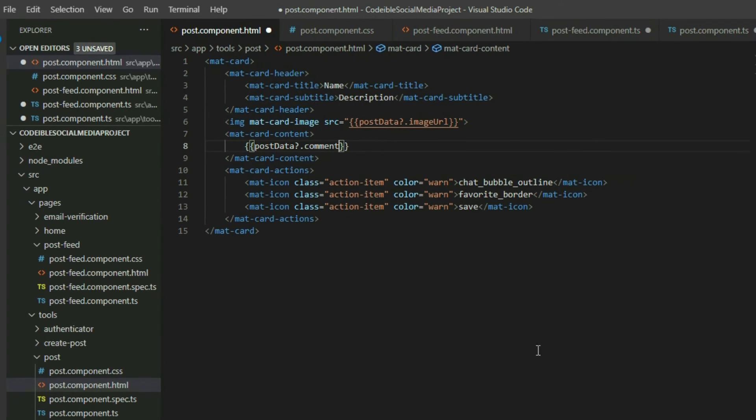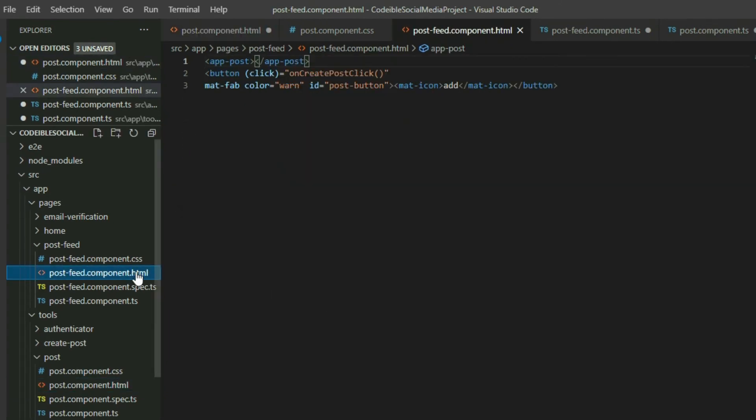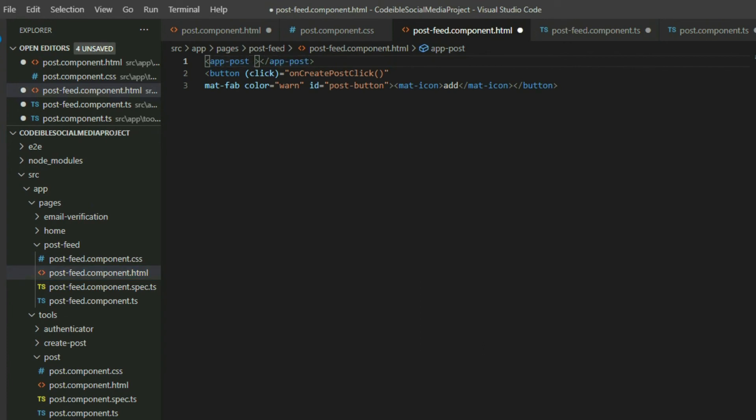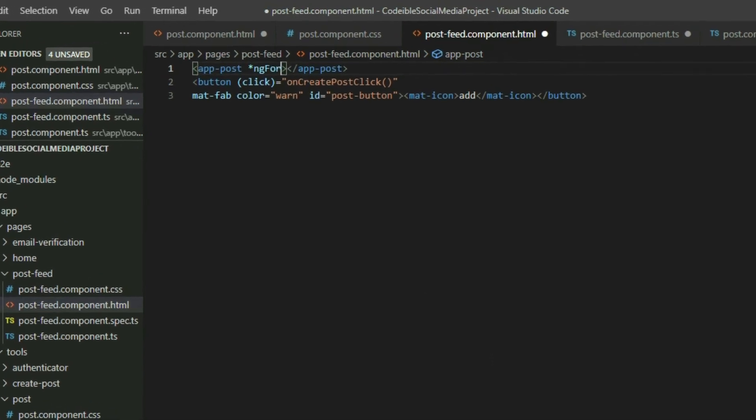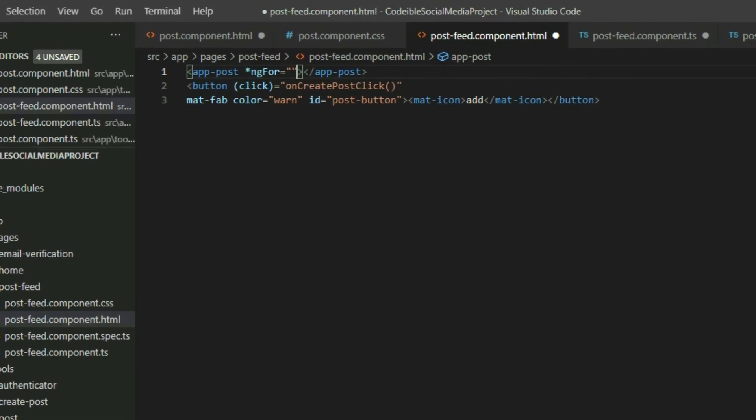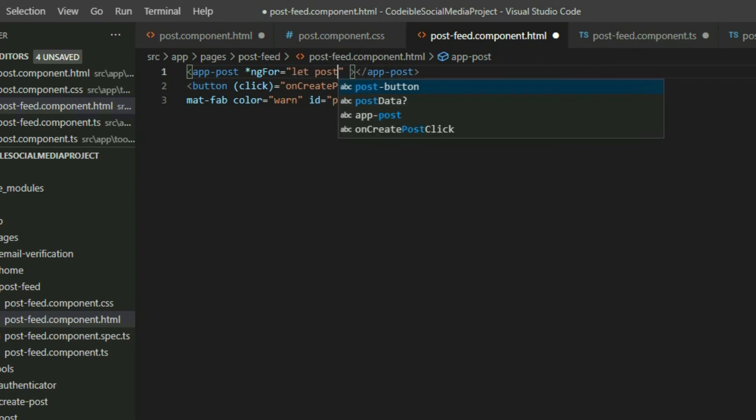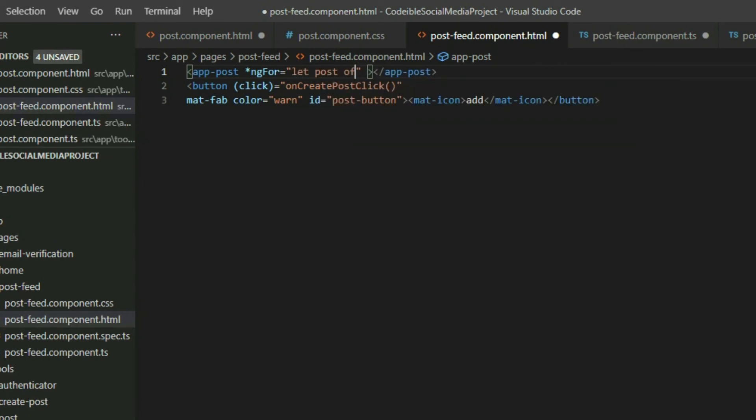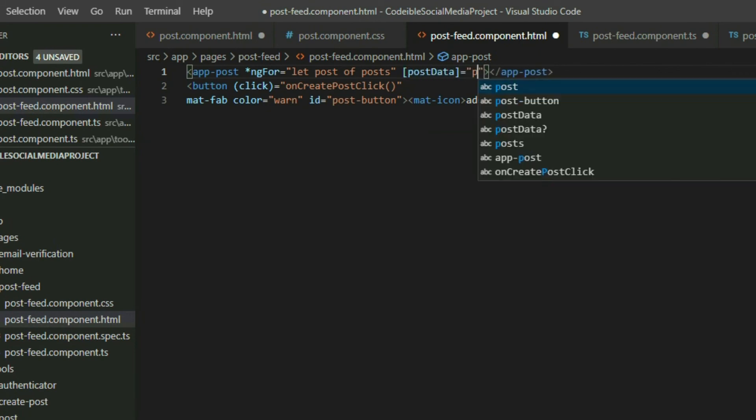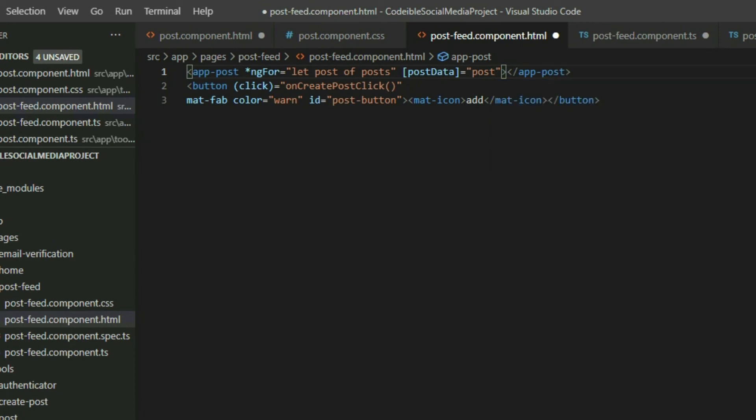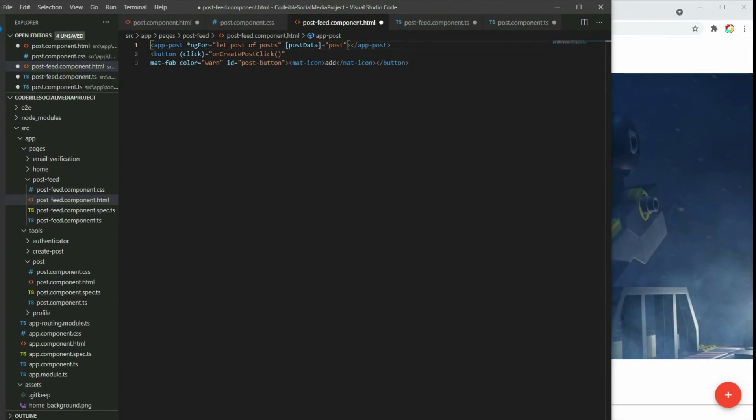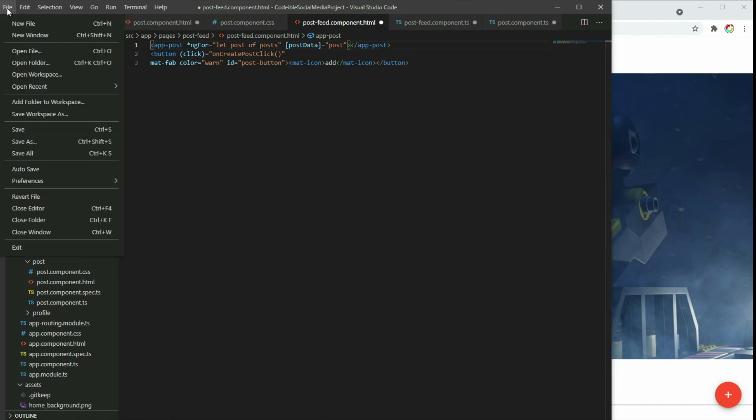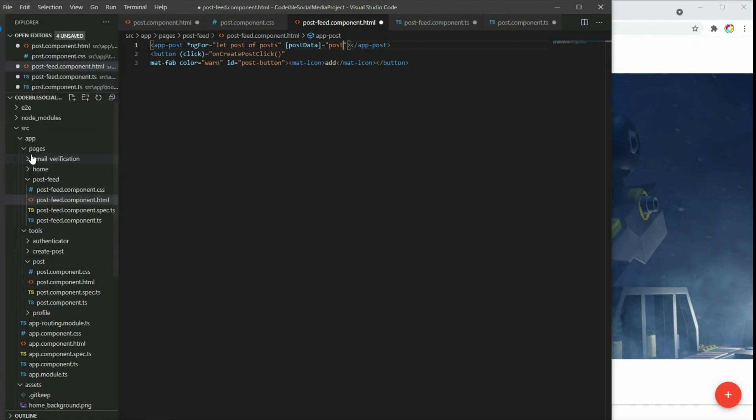Go to the post-feed component HTML page. Inside the post component element, use the ngFor directive and loop through all our posts. Then set the post input in the post component with the post object we get from the loop. If we save the project and go to the browser, we will see some of our posts.